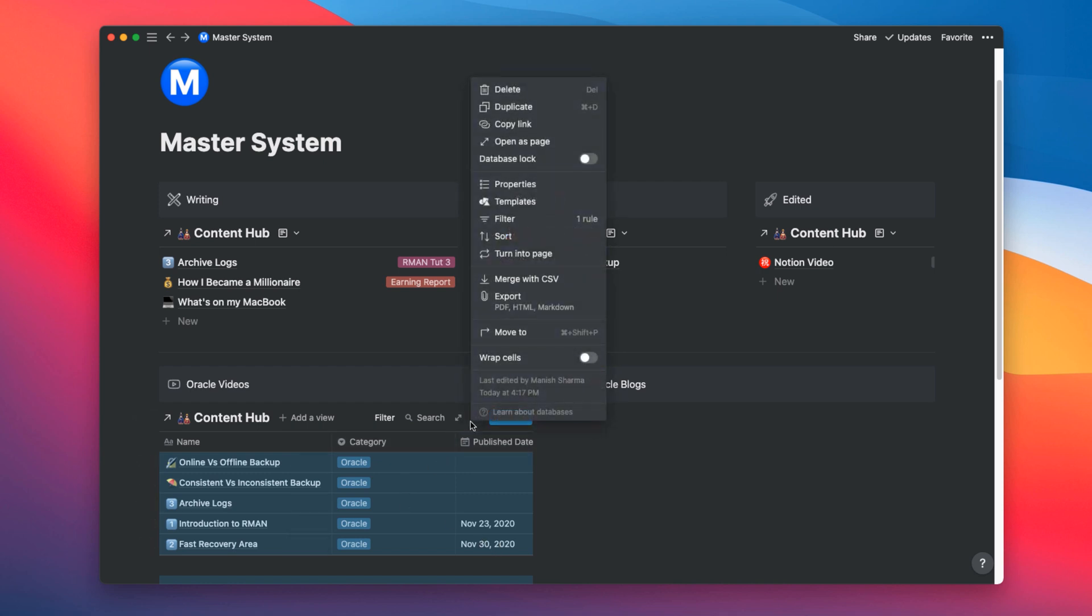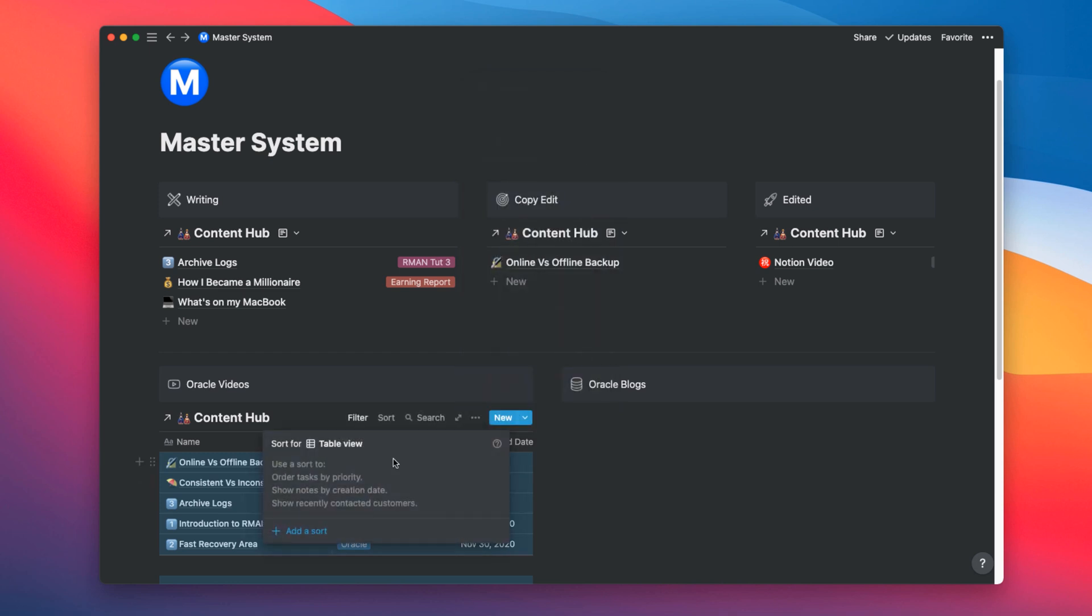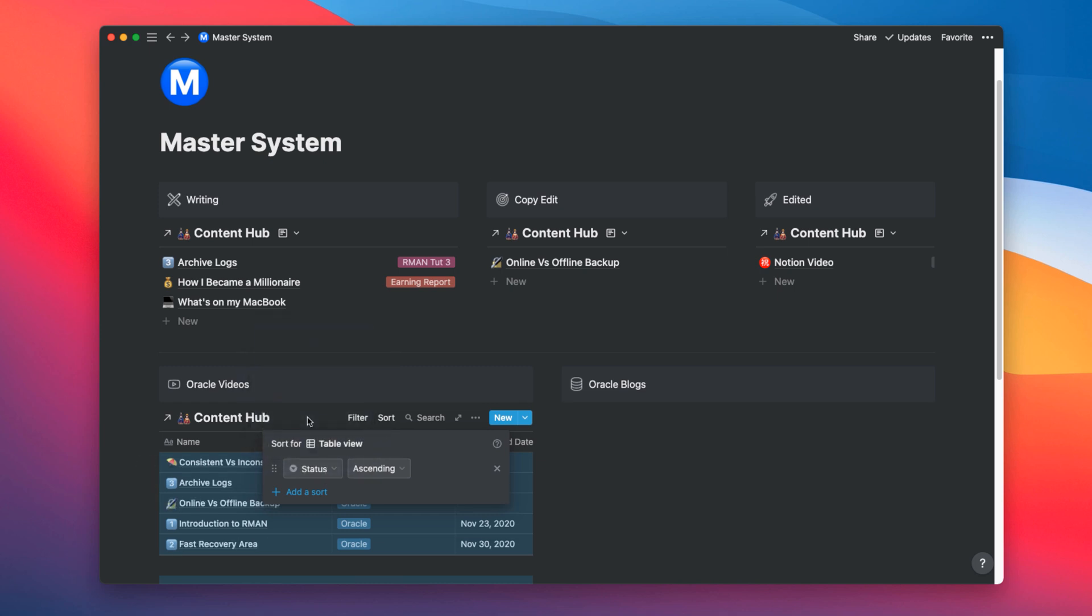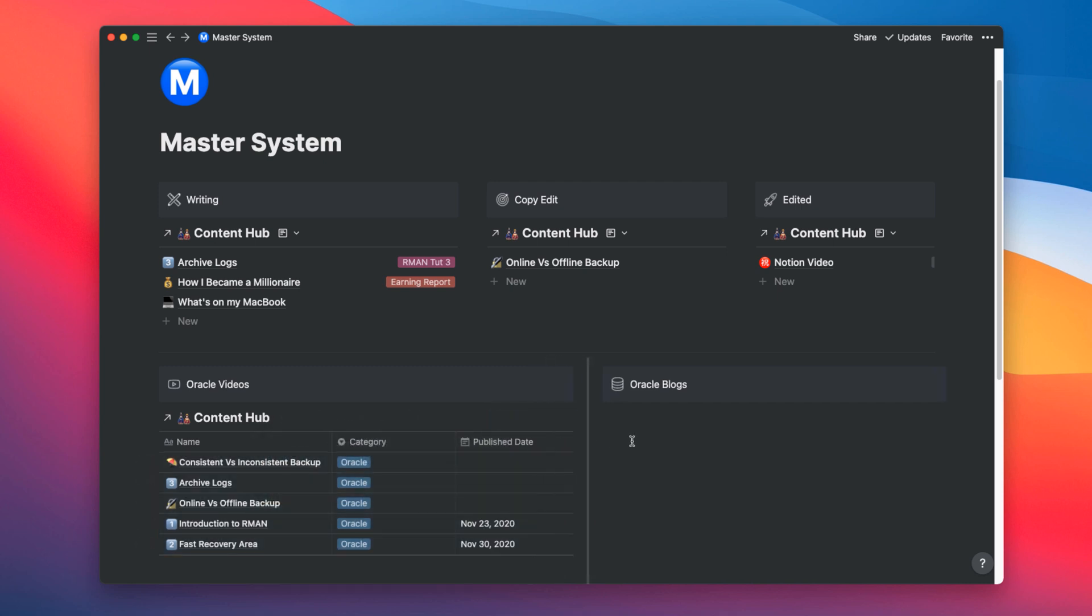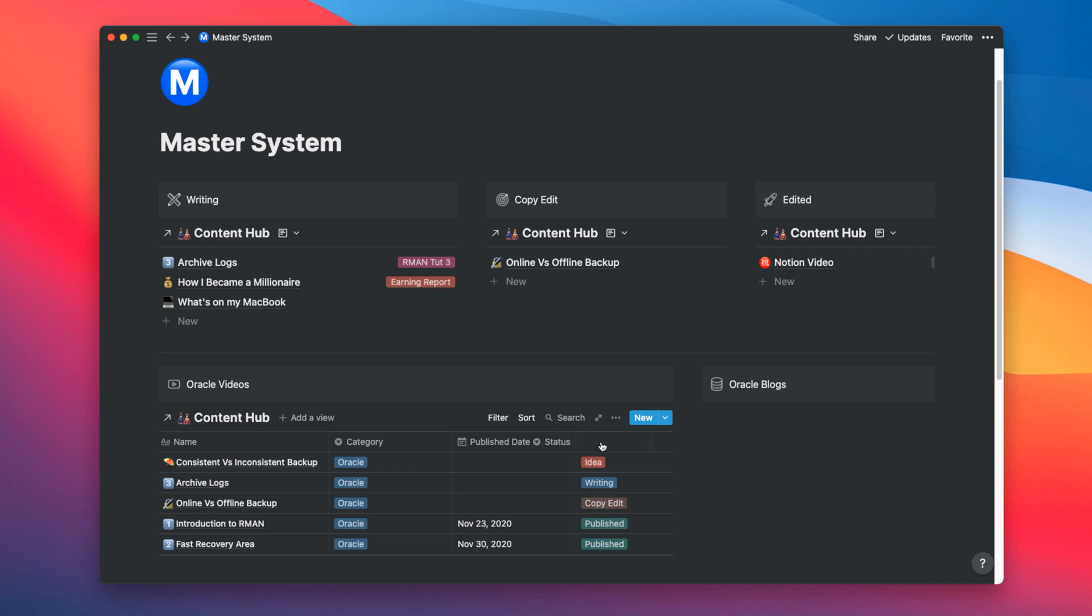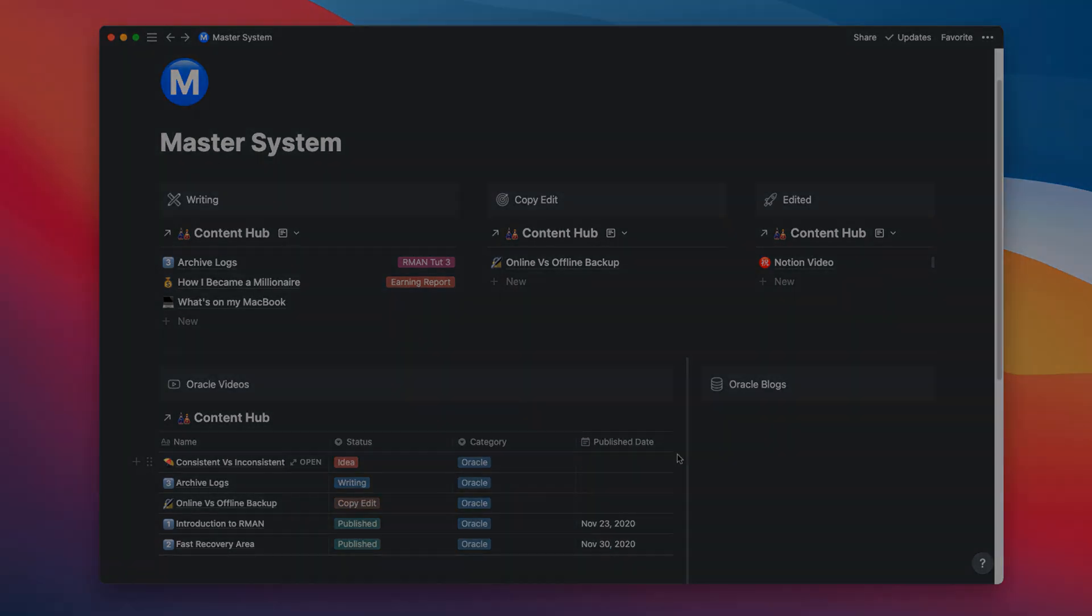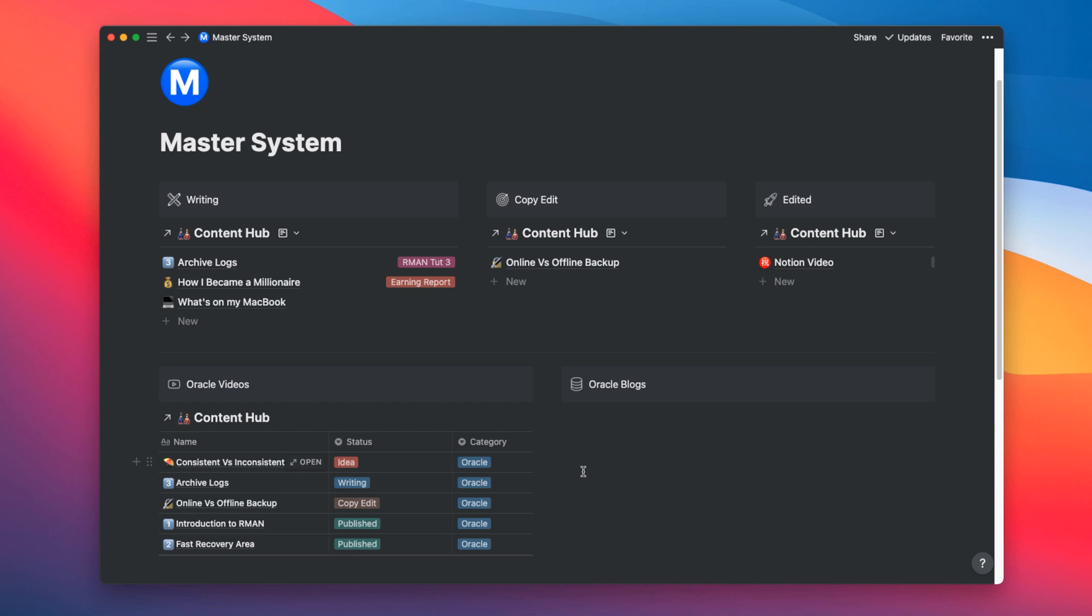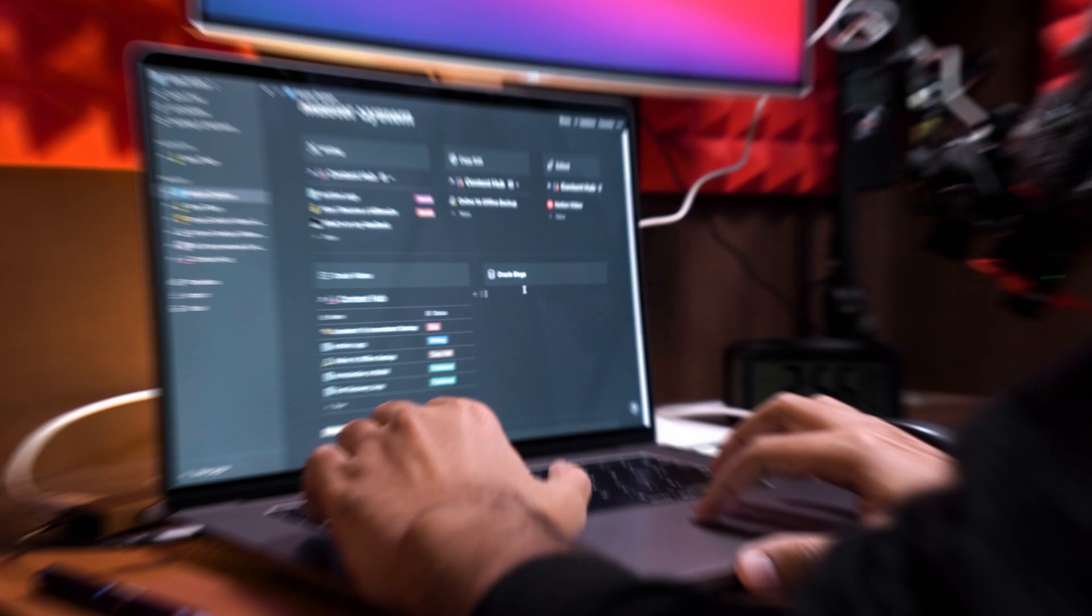I will also sort these entries on the basis of status. Therefore, from here select sort. And then select add a sort. And then status. And sort them in ascending order. Let's bring the status column right here. Now all the videos which I need to do next will be on the top. Now I will repeat these same steps for remaining columns of the template. Like this.